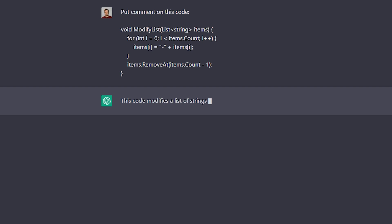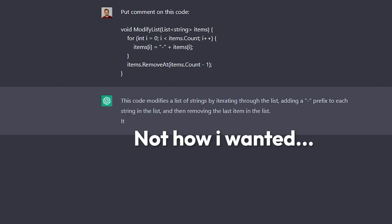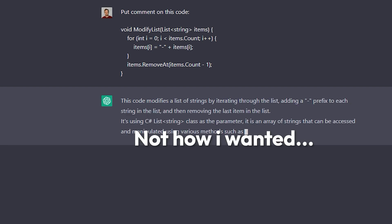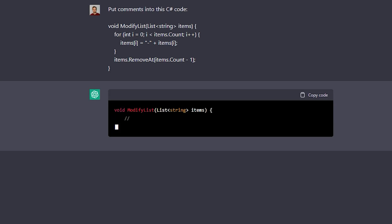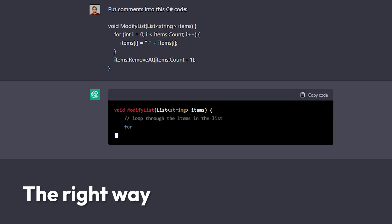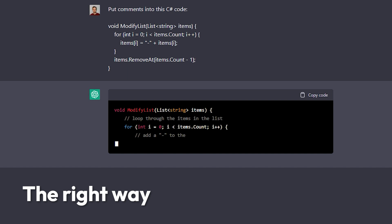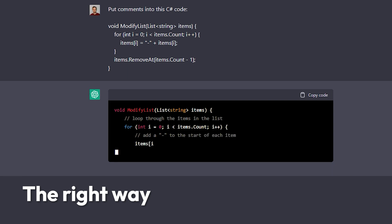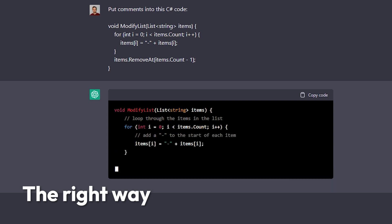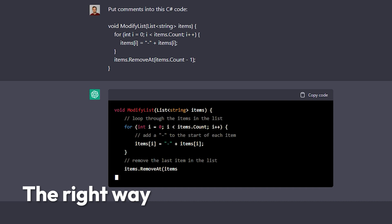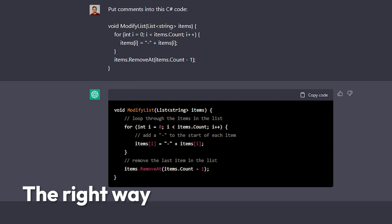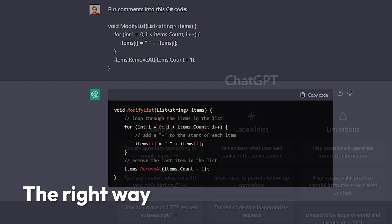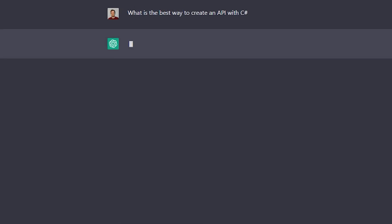My tip number four is that you can generate comments on your existing code. So what you do is just copy your code that you want to have comments on, send it to ChatGPT, tell it that you want comments on this code and it will actually comment the code. Of course you need to read the comments to see if they actually fit the code but in most cases it will actually hit spot on.